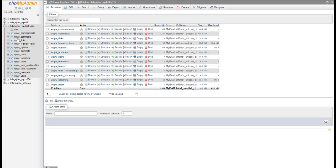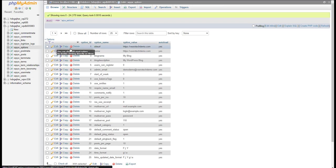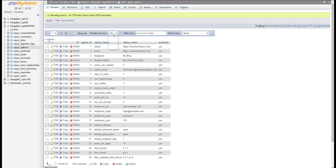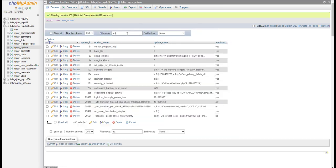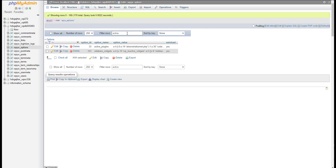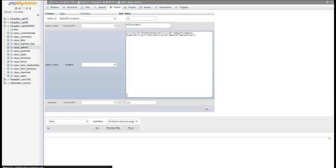Okay, so we need to go to the options table. We'll go ahead and do this to 250. Type that in active. You can see active plugins here. So go ahead and click edit.